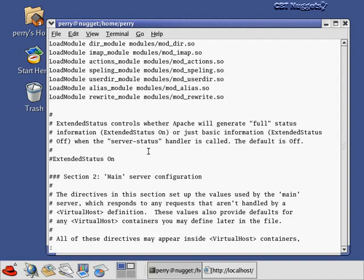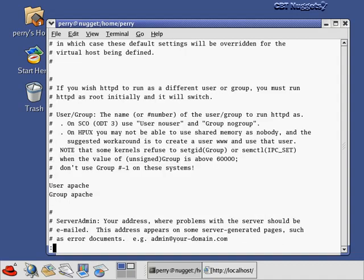Not only does the config file tell you what all the variables mean, it shows you how to set them but leaves them commented out. So it's very easy to change values just by deleting the hash marks. Another important setting is that the user and group running the Apache web server are both set to Apache. This means the Apache web server's controlling process is owned by the Apache user, which has a very limited set of privileges.